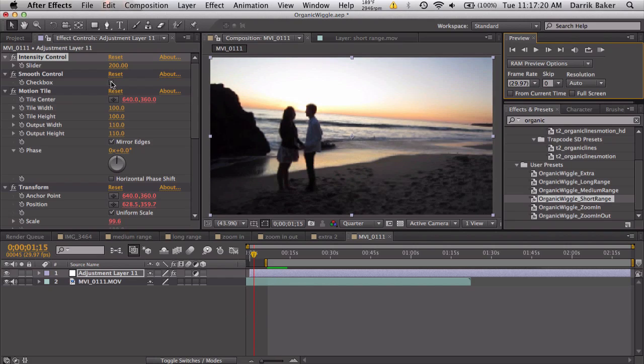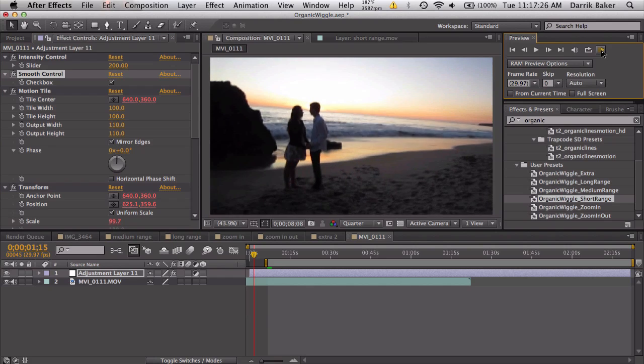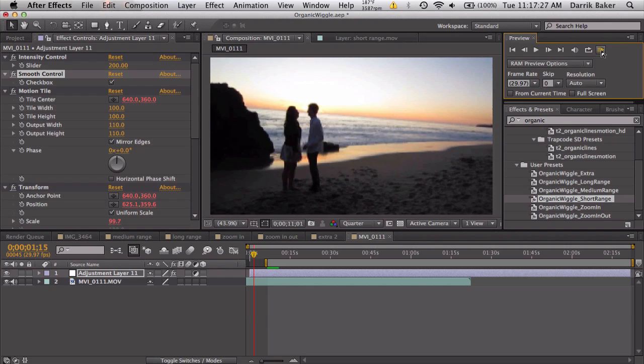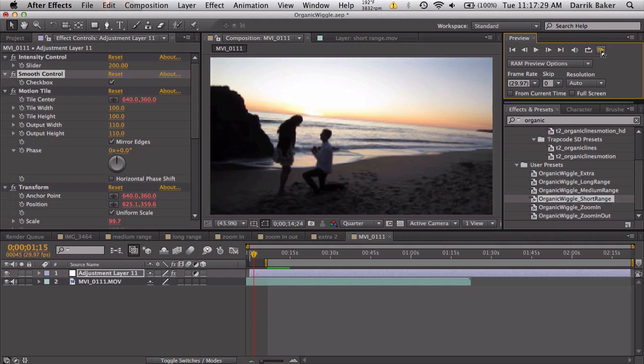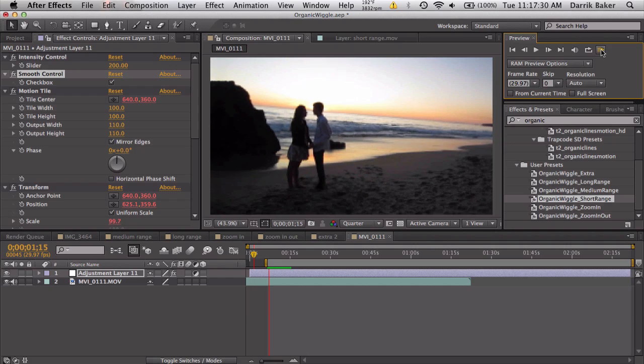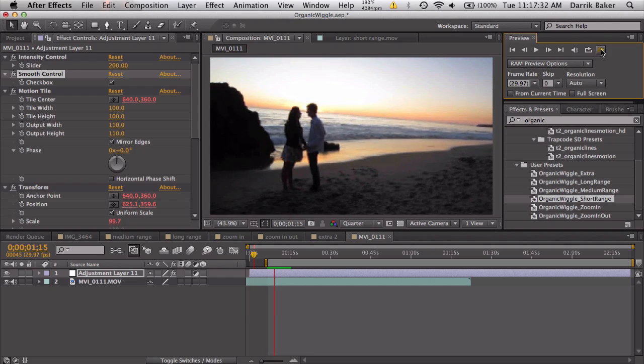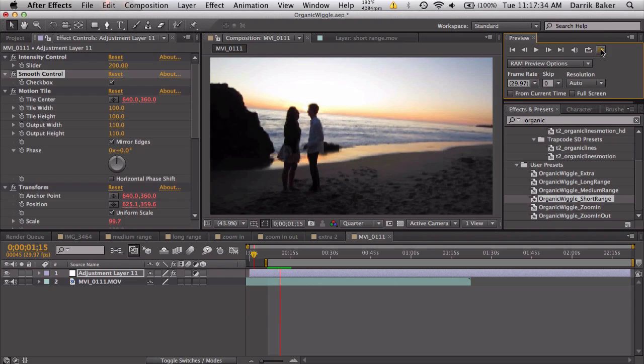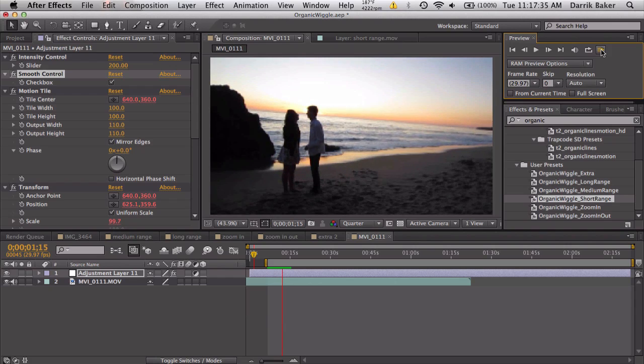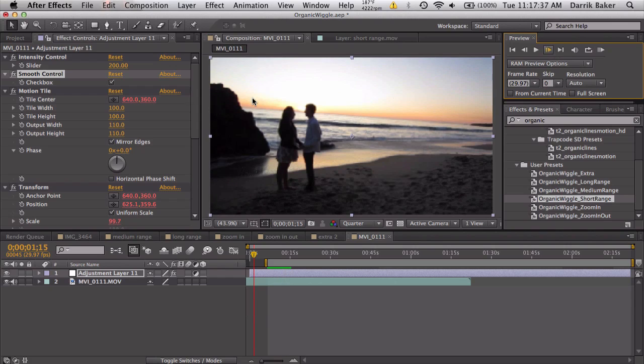So a little bit more realistic. I also have a smooth control. If we check that, the camera will be smoothed out all the keyframes. And that's pretty cool. Let's check that out. Very nice. Very smooth. Cool.